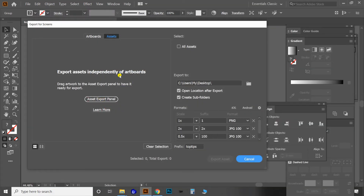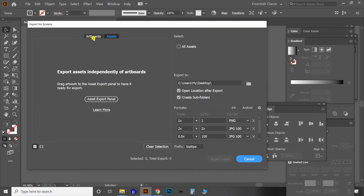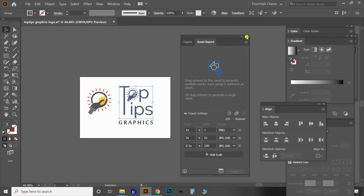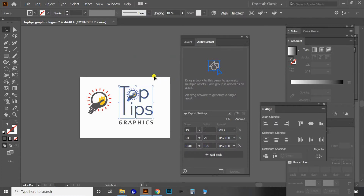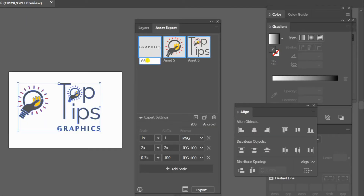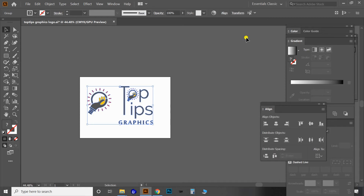Go to the File menu, select Export, then Export for Screens. The Export for Screens window will appear with many advanced options. Select the Assets tab, then open the Asset Export panel — a new panel will appear. You can also access this panel from the Windows menu. Select all the designs from the artboard and drag them into the Asset Export panel. You'll see different assets created for each separate group. You can rename each asset — I'm renaming them to 'Graphics', 'Logo', and 'Top Tips'.